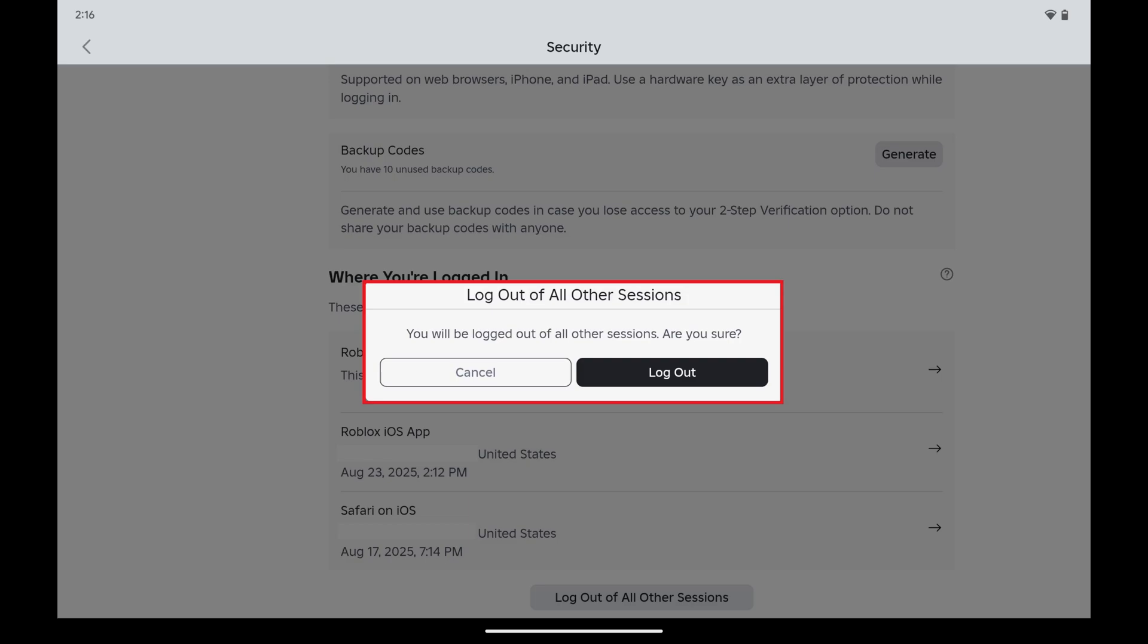And don't worry. If you move forward, you won't be signed out of your Roblox account on the Android device you're currently on.